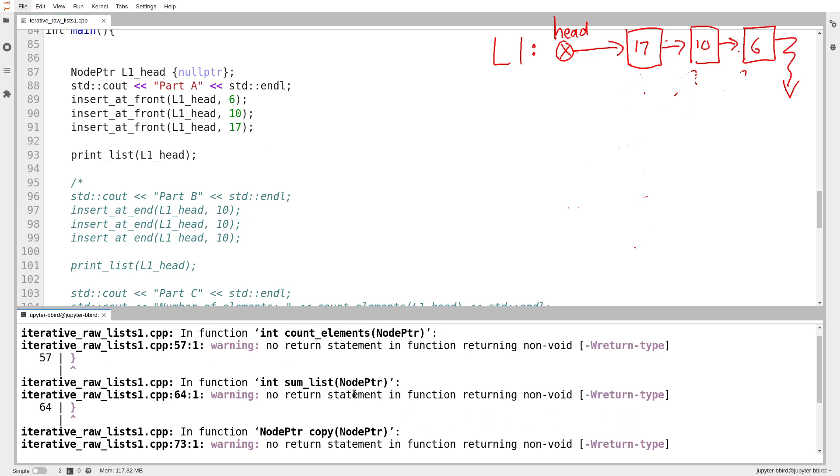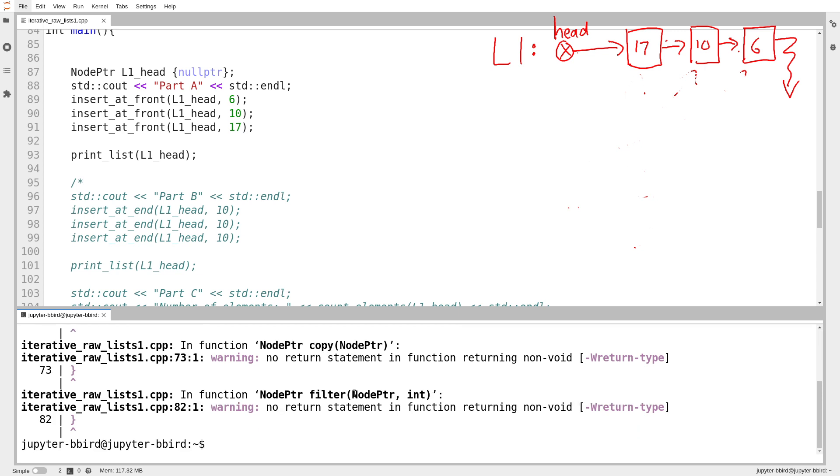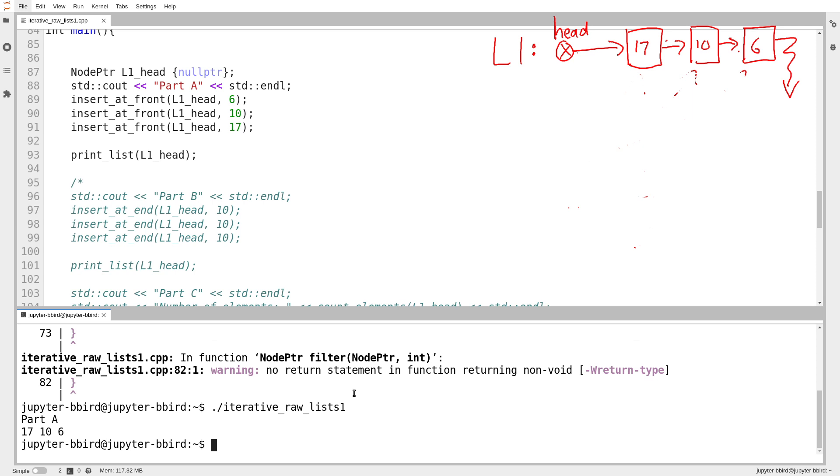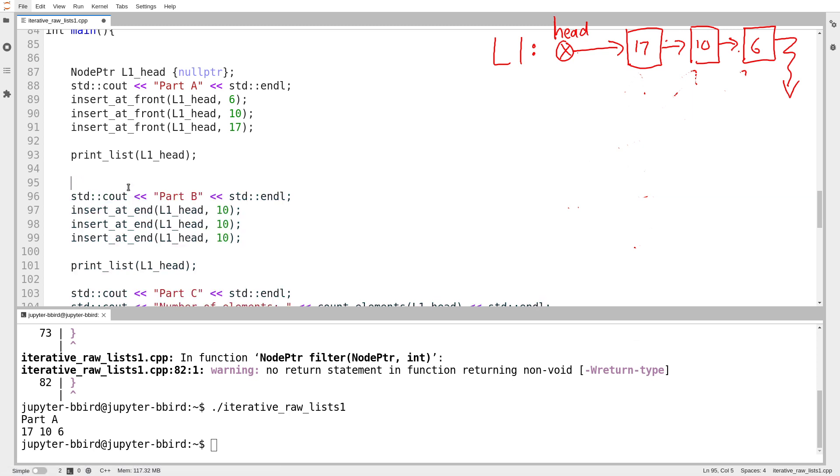So I'll try compiling this. We get these warnings. They are harmless for now. All they're telling us is that we haven't written some of these functions, which makes sense because obviously I haven't done the video yet. Of course, these warnings would be serious if I thought that I was done. Iterative raw list one. We can see it prints out L1, which is 17, 10, and then six. So in this video, I want to get to the end of part C.